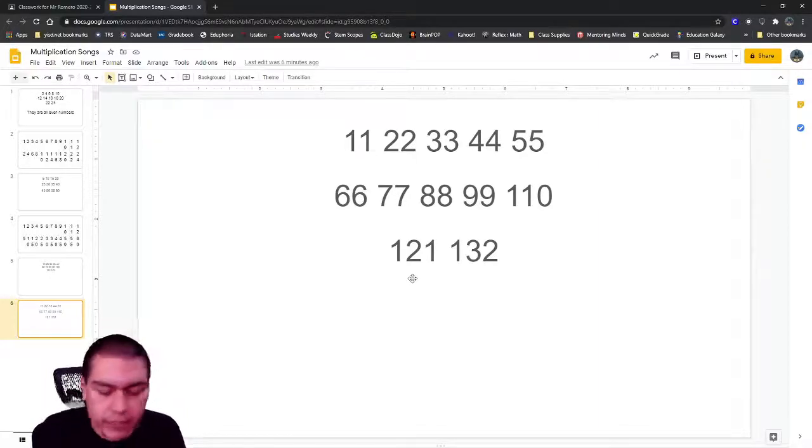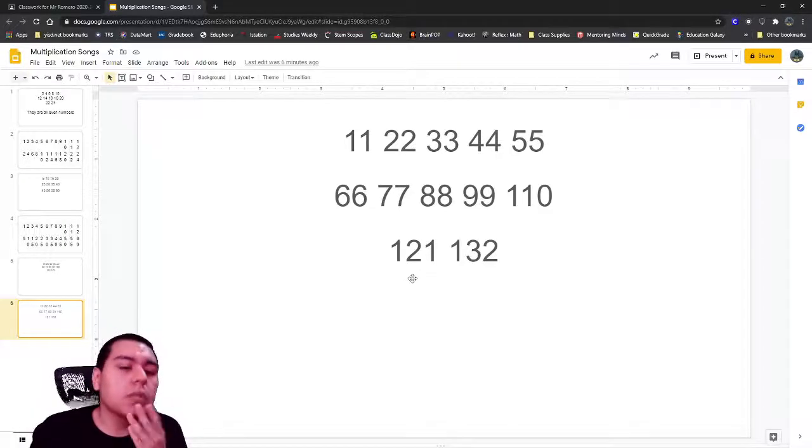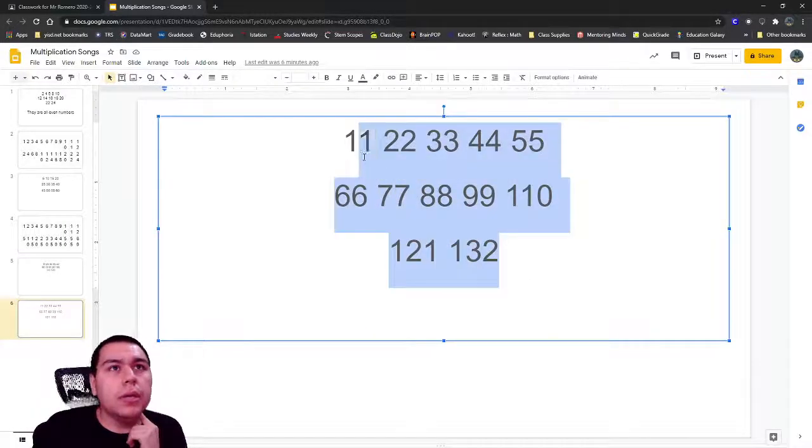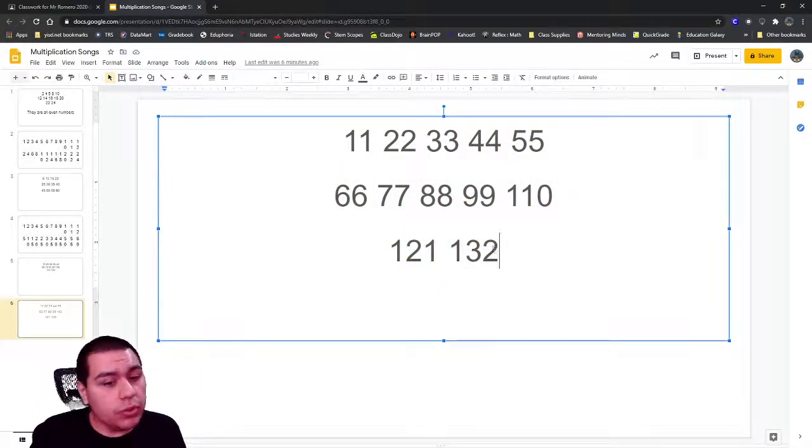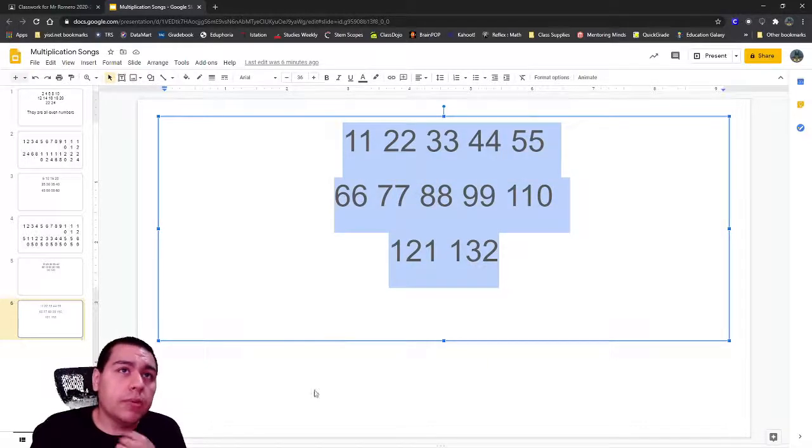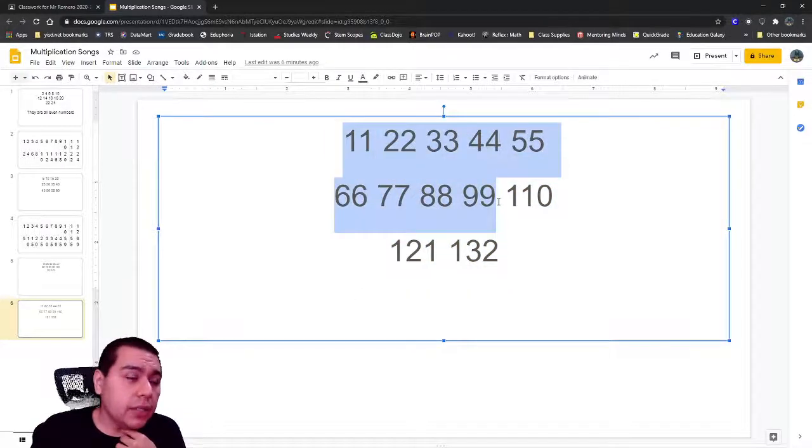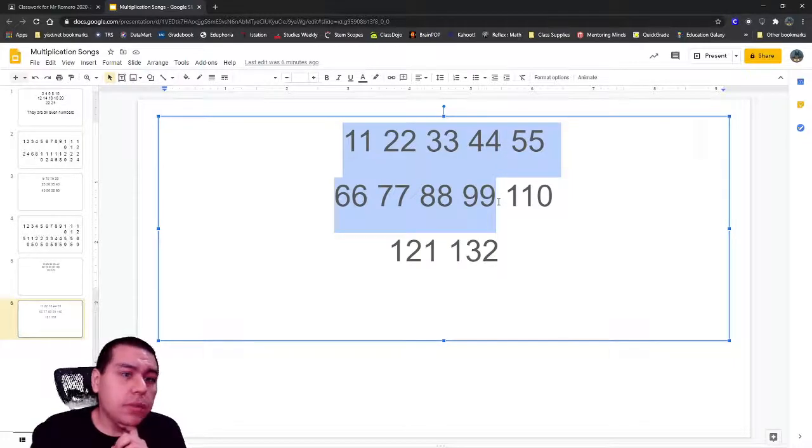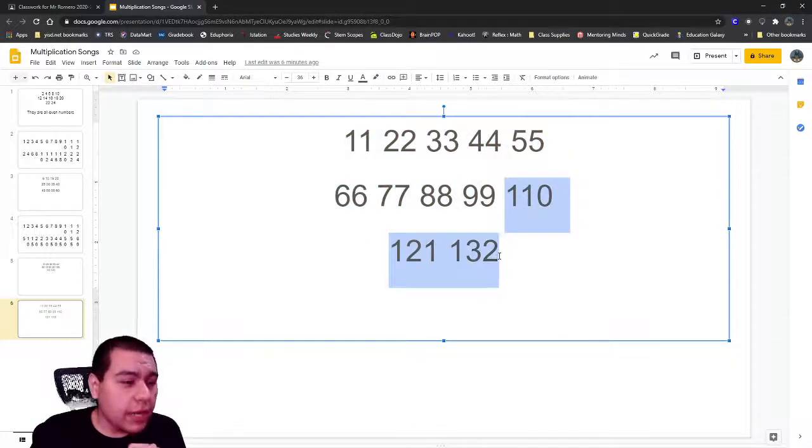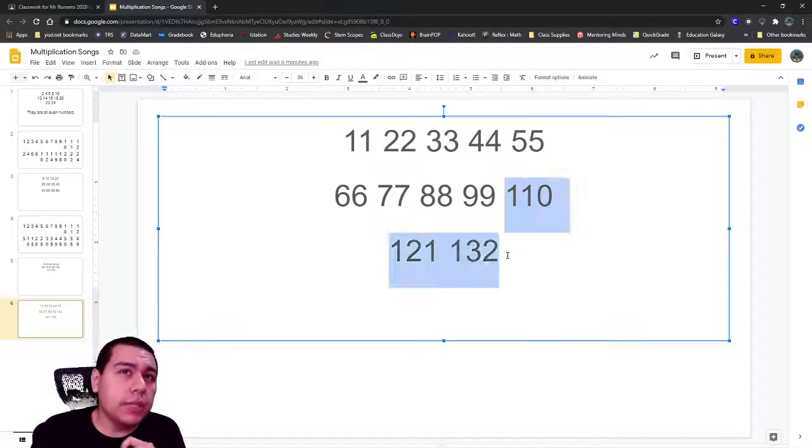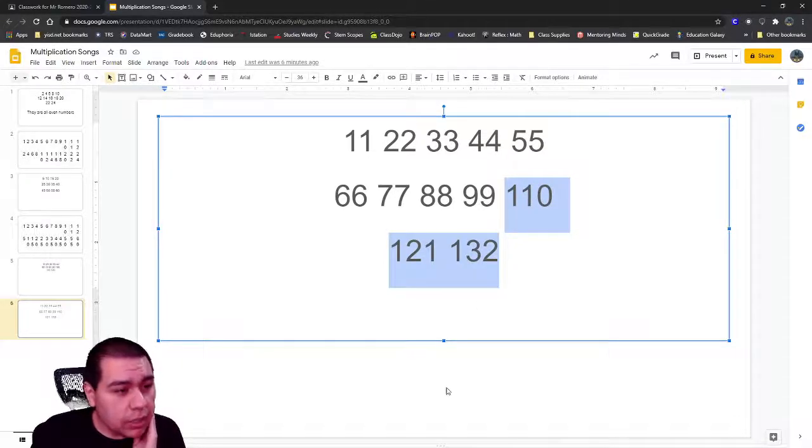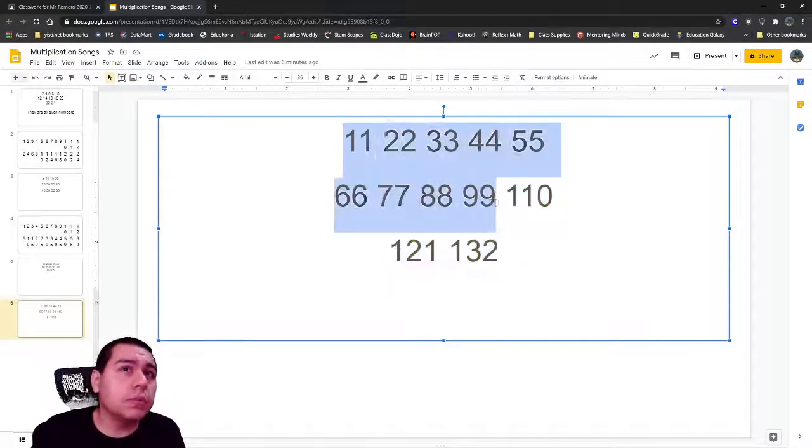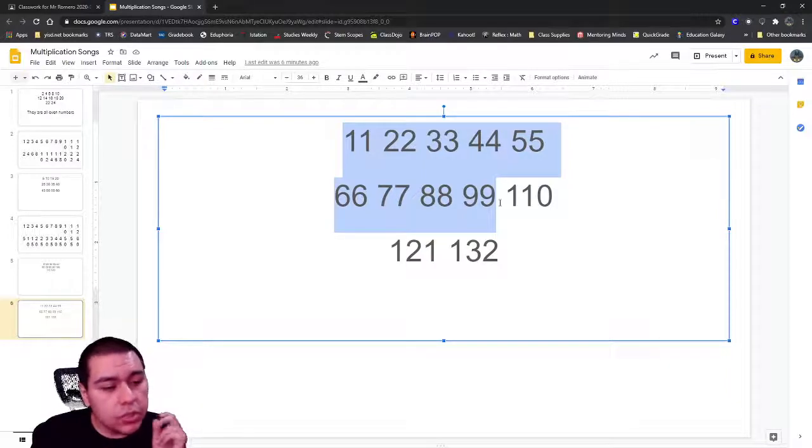All right, like I said, we're going to practice more with the 11s throughout the week. But remember, especially those first nine, the pattern is super simple. The last three are the only ones that are kind of tricky and the only ones that you kind of have to work on remembering. The other ones, super simple, just like counting, just with two of the same number.